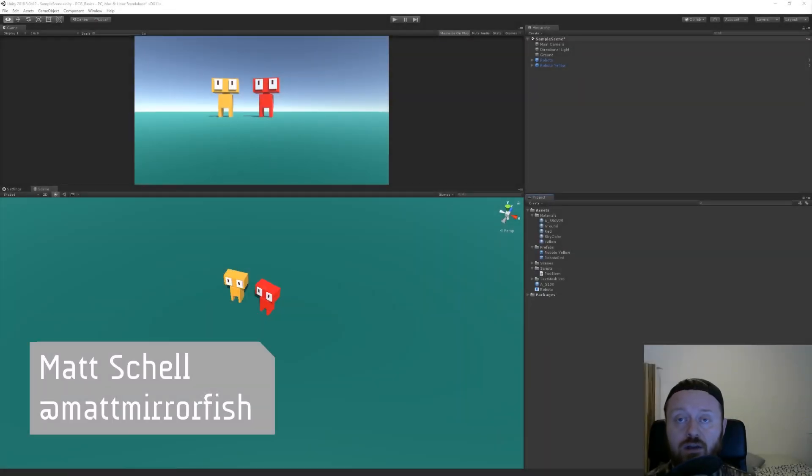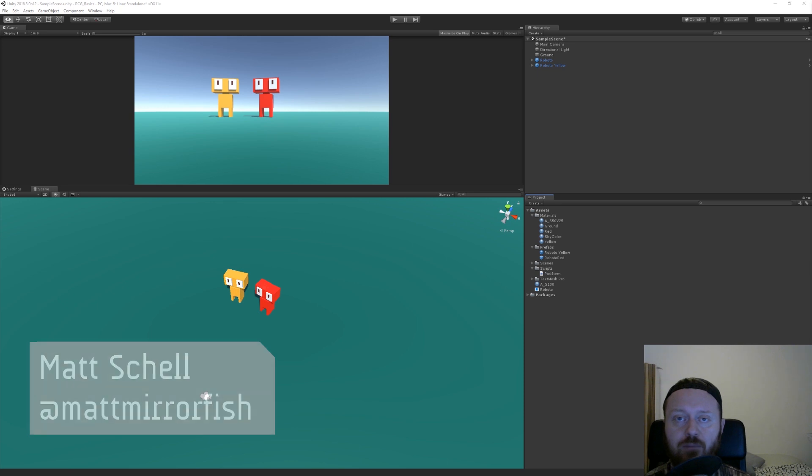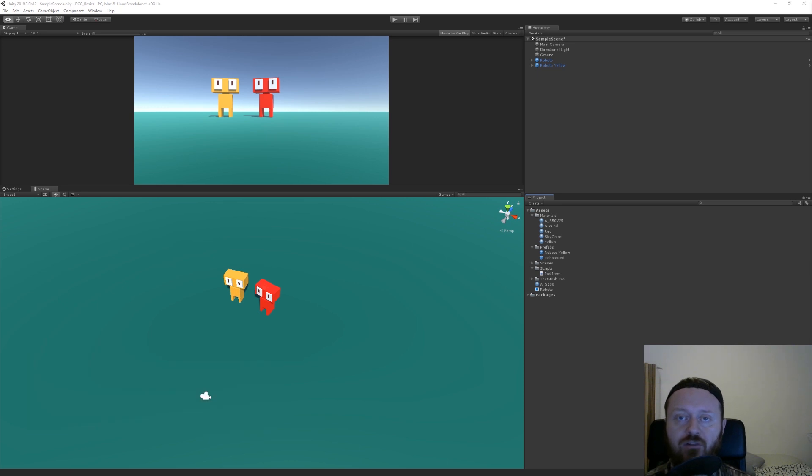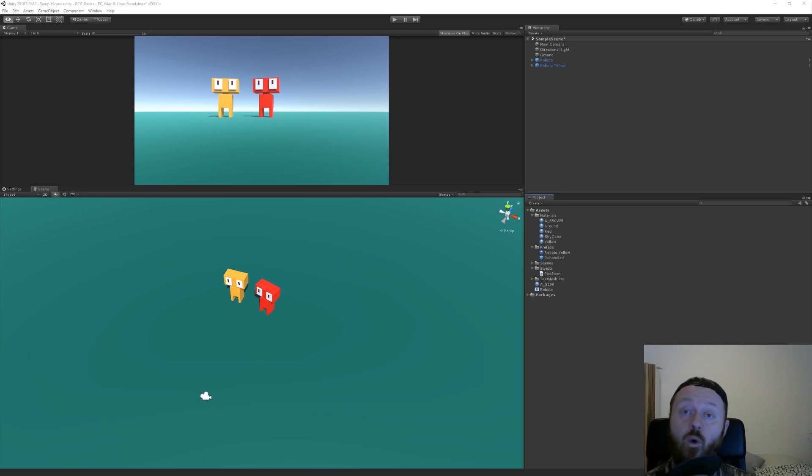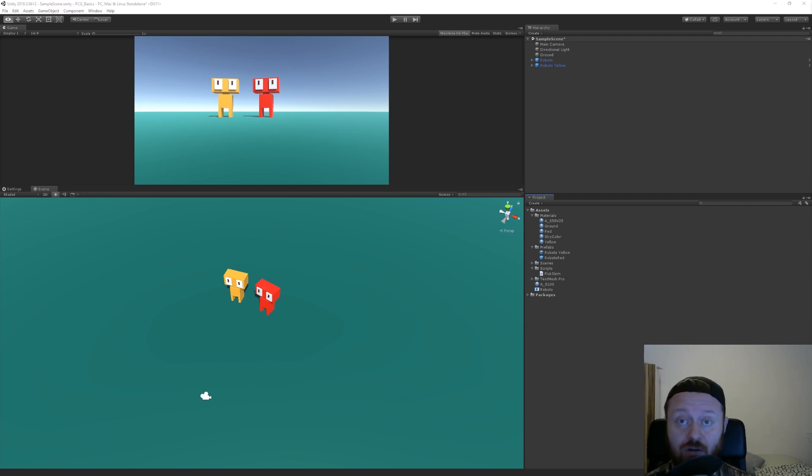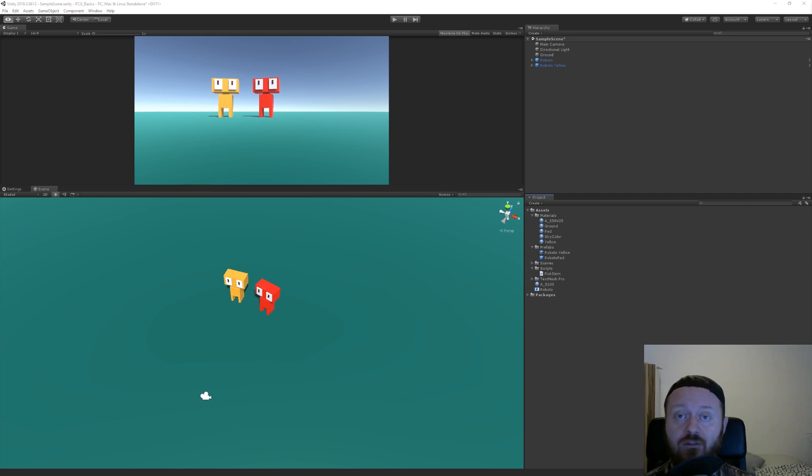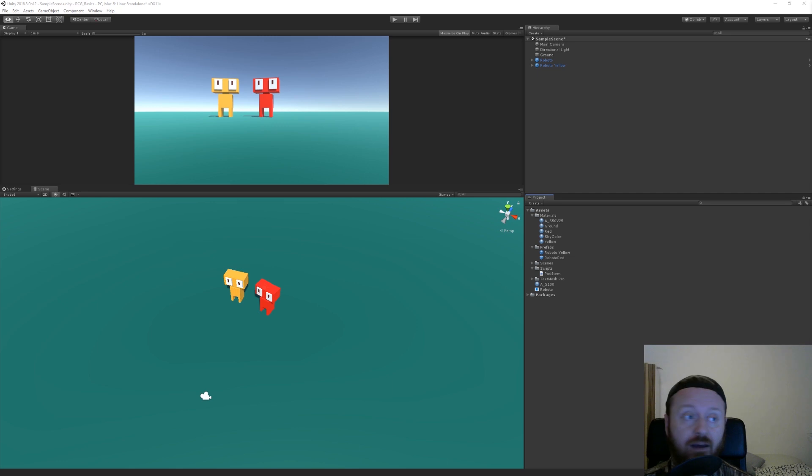Hi. So in this series of short videos, I want to show you some very basic building block tools that you're going to use in programming for procedural generation or random generation of things. The first thing that we're going to look at is how to pick an item from a collection, so picking a random thing out of a bag.